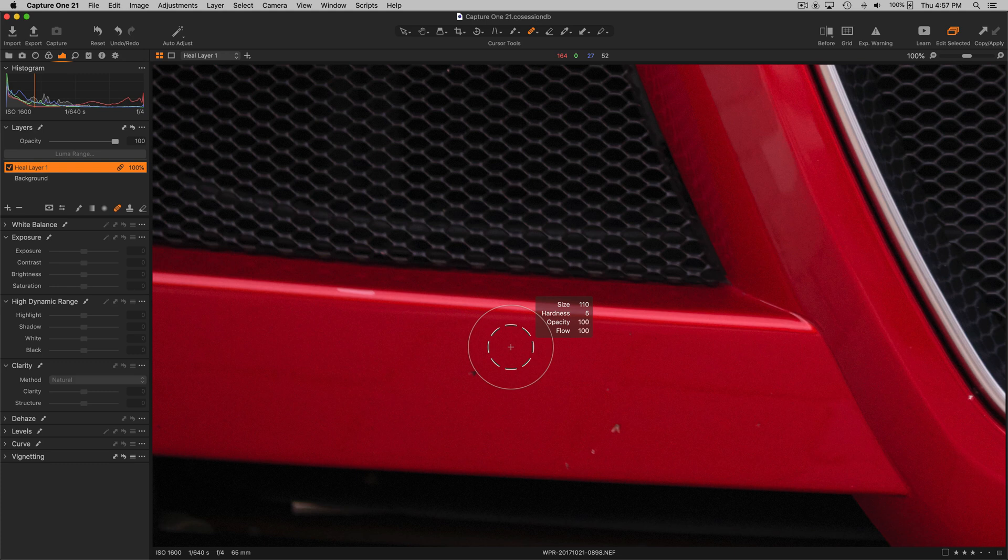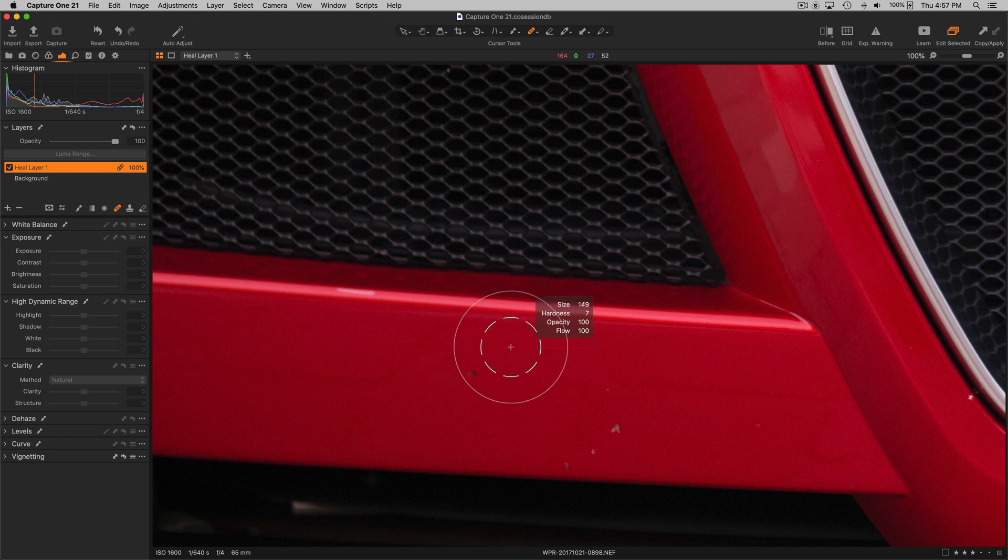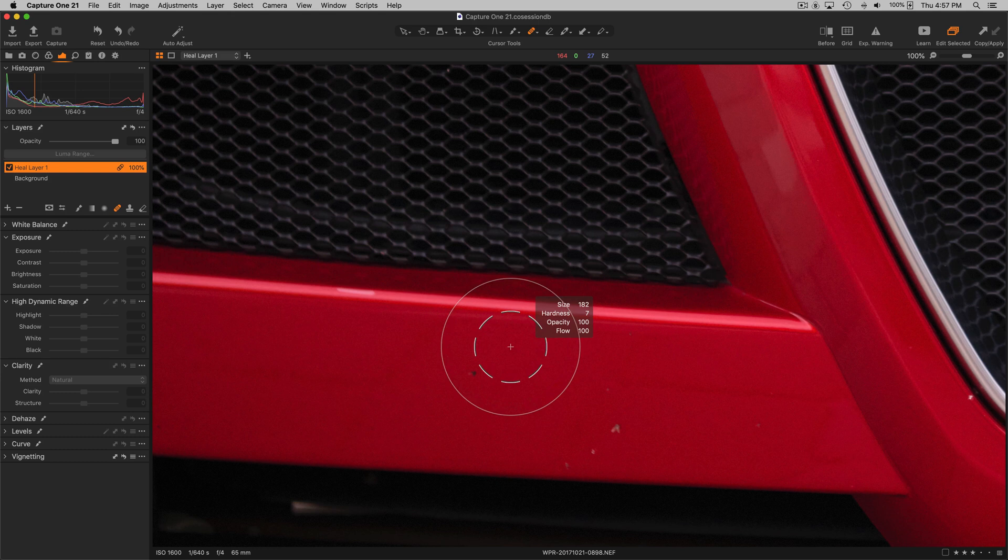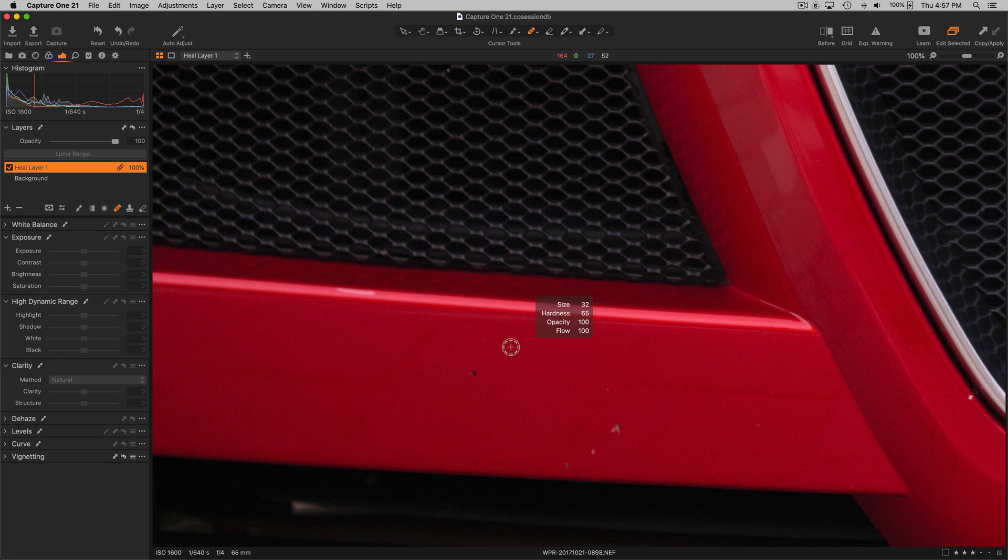I'm going to have the opacity go to 100. I'm going to release the shift key. I'm going to have the size pretty small and I'm going to have the hardness fairly hard. Doesn't need much softening because it's a nice smooth surface here.